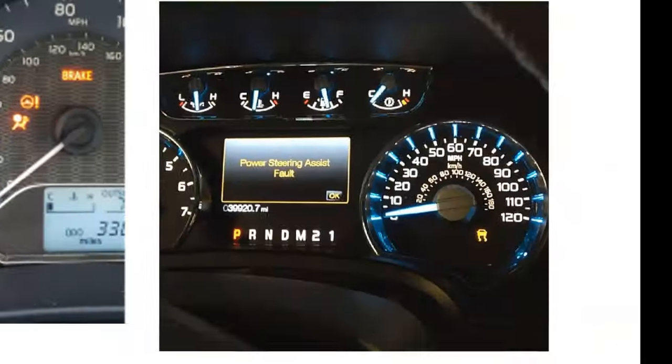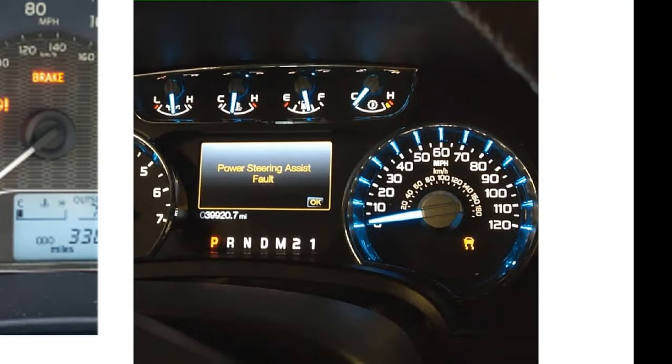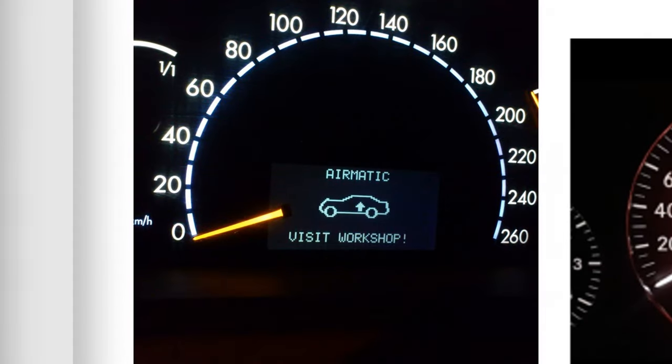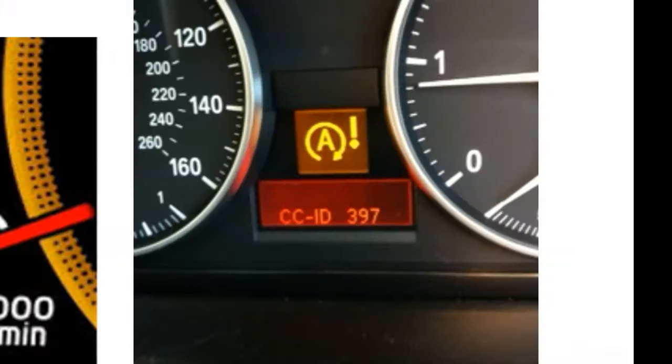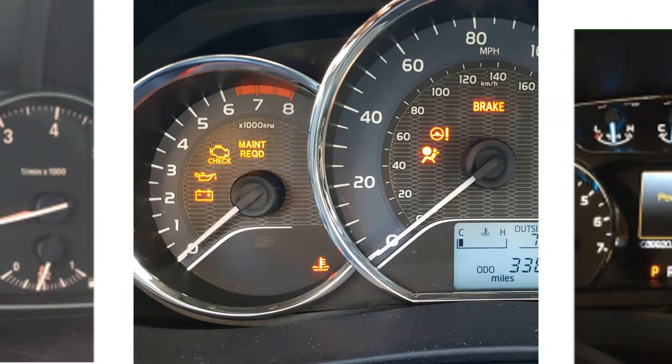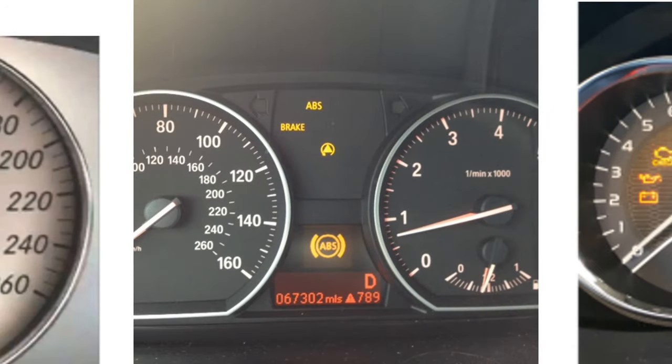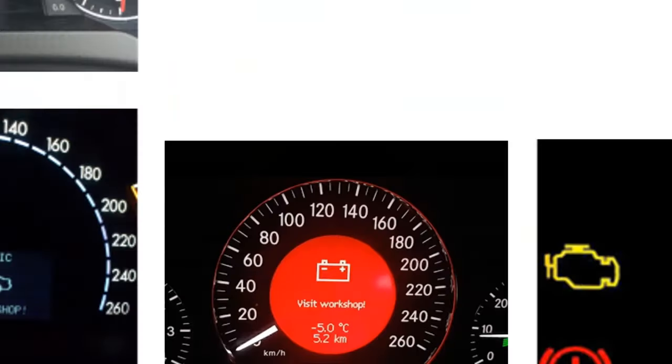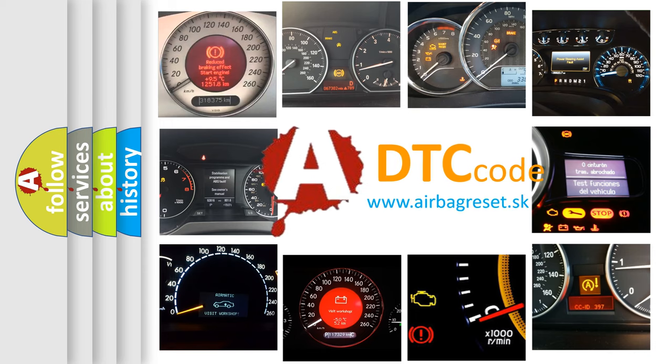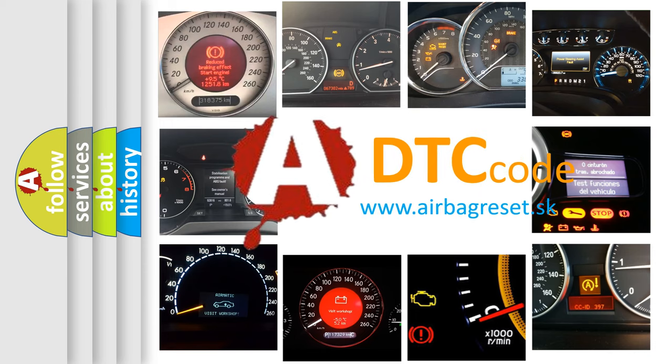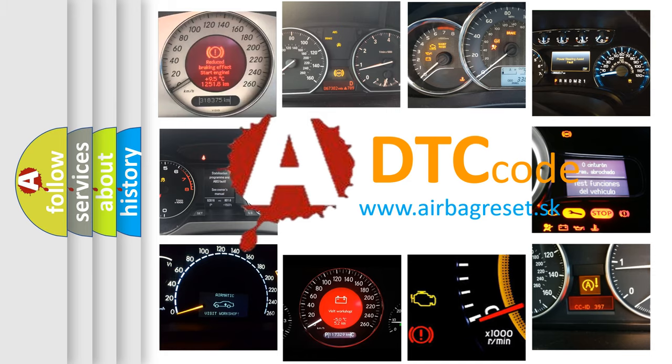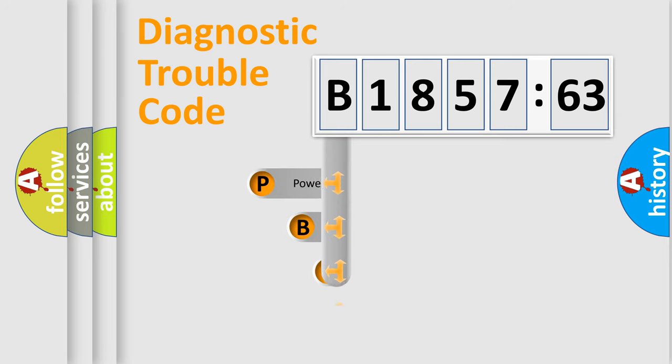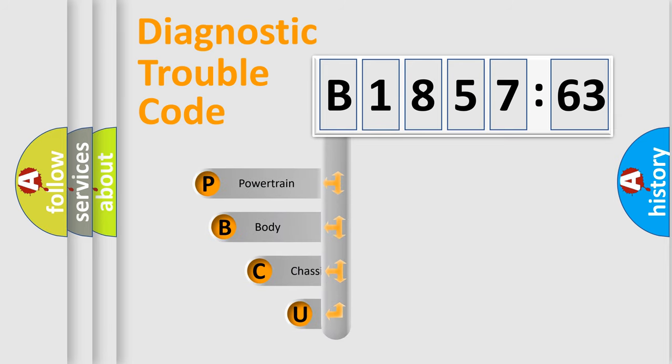Welcome to this video. Are you interested in why your vehicle diagnosis displays B185763? How is the error code interpreted by the vehicle? What does B185763 mean, or how to correct this fault? Today we will find answers to these questions together. Let's do this.